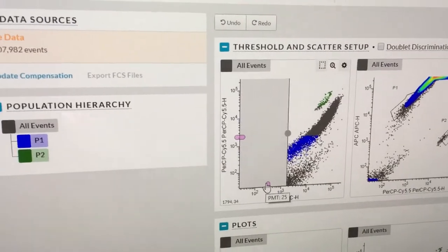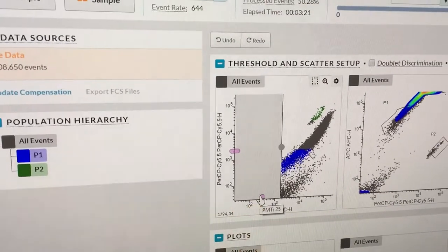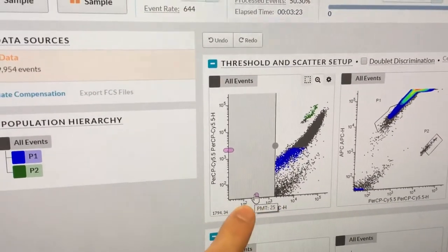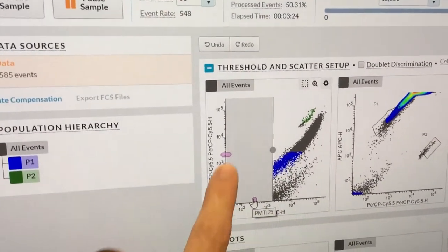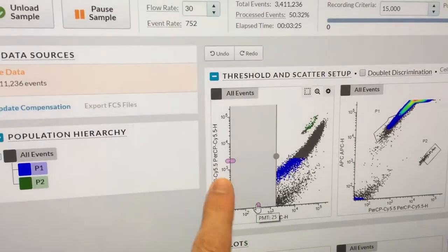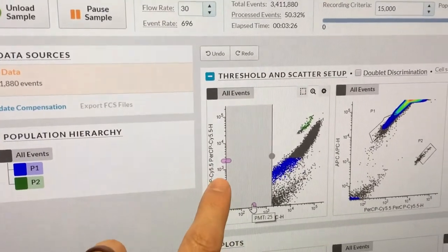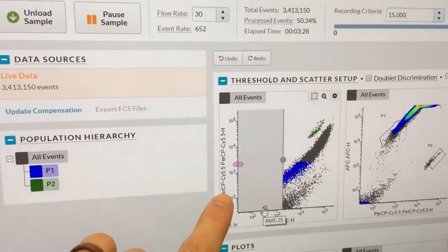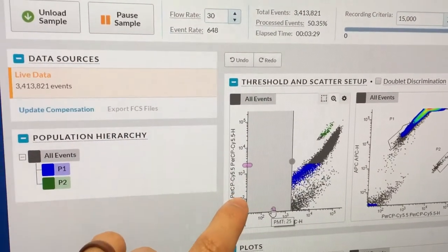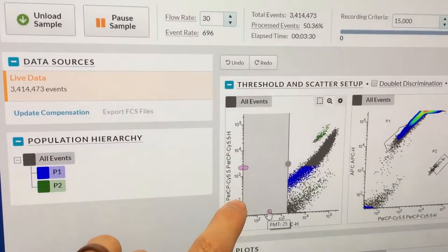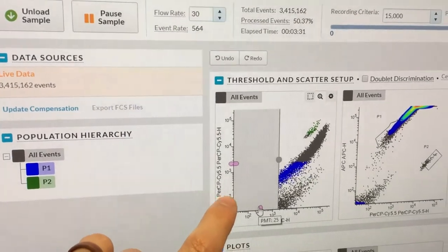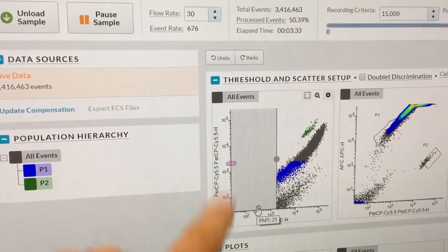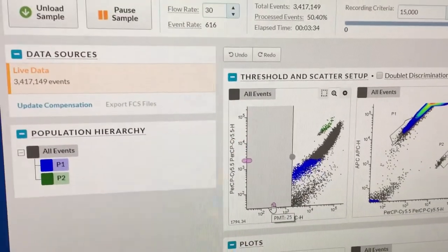Okay. So in this plot, we're actually looking at size, forward scatter, and then this is versus PerCP Cy5.5, which is analogous in terms of phytoplankton to chlorophyll A-like fluorescence in red-like color.